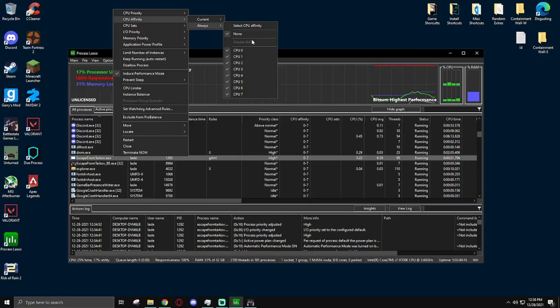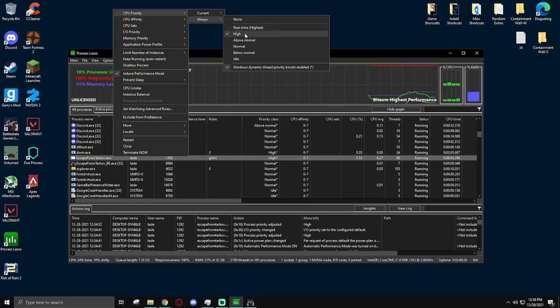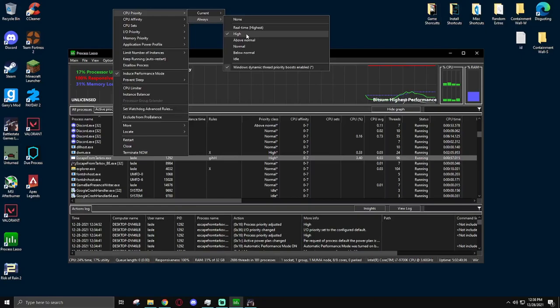Besides that, there's a couple things you can do as well in these settings to help improve performance. For starters, CPU Priority, Always, and High. This will make sure whenever you boot up the game when Process Lasso is running, it will be at High Priority. This is something you can do in Task Manager, but this allows it to be set every single time.